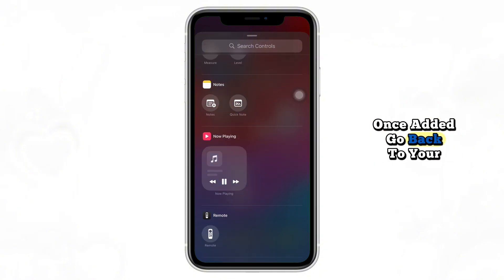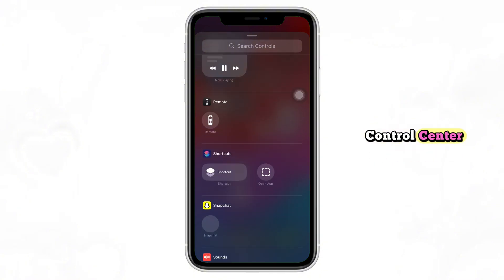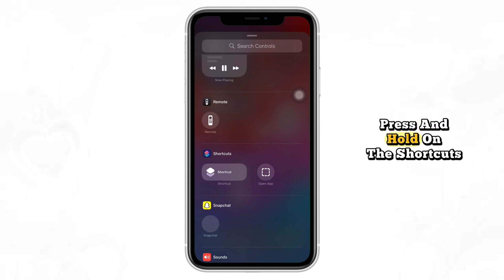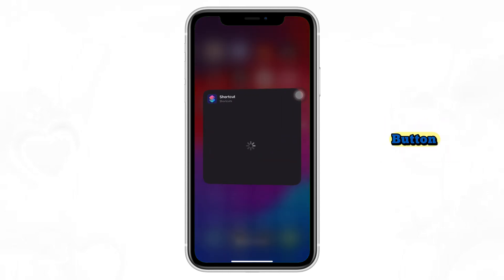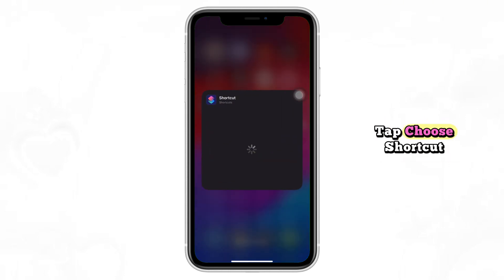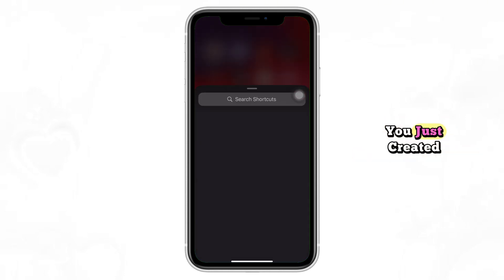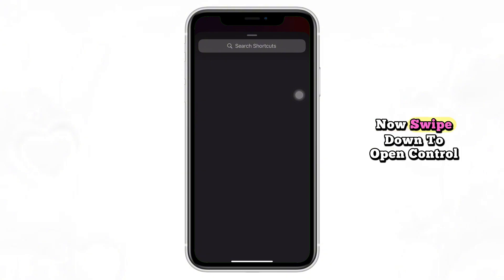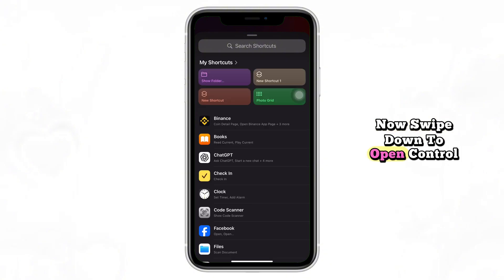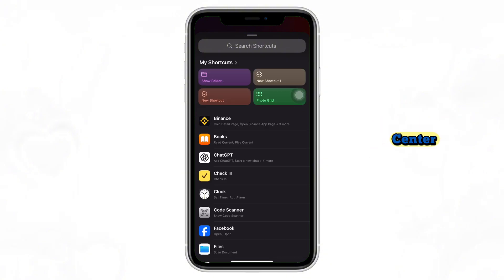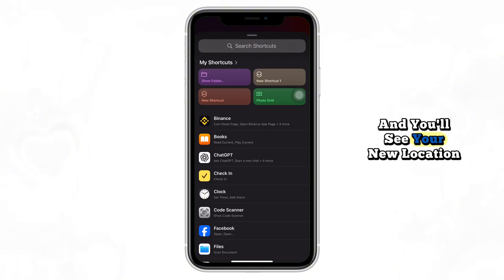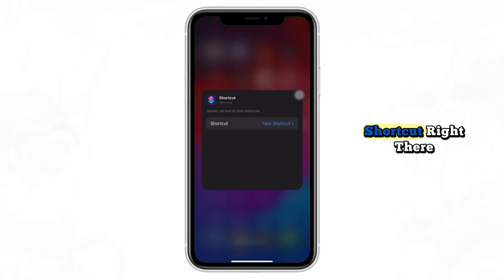Once added, go back to your Control Center, press and hold on the Shortcuts button, tap Choose Shortcut, and then select the location shortcut you just created. Now swipe down to open Control Center and you'll see your new location shortcut right there.